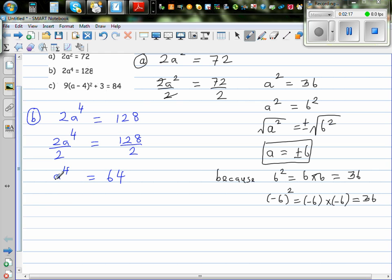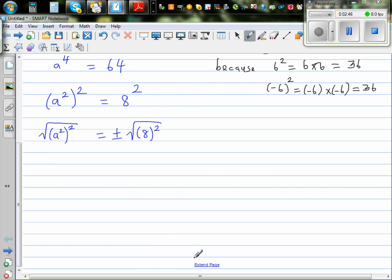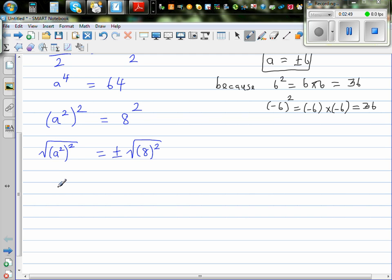Can I write this as a squared squared? Yes — a to the power of 4 is a squared, squared. And I'm going to write 64 as 8 squared. So that is a squared squared equals 8 squared. Now I'm going to take the square root of this side. The square and square root cancel each other out, so a squared is equal to plus or minus 8.